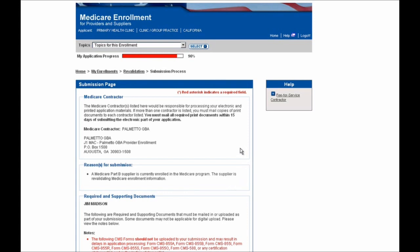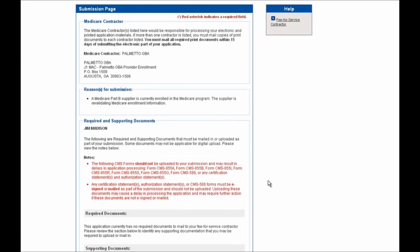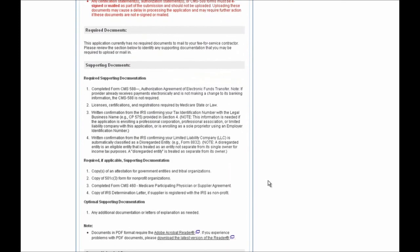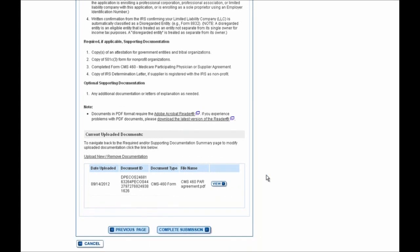The next page you'll see is the Submission page, where you'll see your Medicare Administrative Contractor shown as a label and your Reason for Submission. If you scroll down through the page, you'll see additional information on required and supporting documentation, and at the very bottom you'll see any previously uploaded documents submitted along with your Medicare application. You can view these documents using the View button. If at any point you realize you need to make another update, select the Previous Page button to go back into your enrollment and make further updates before moving forward.